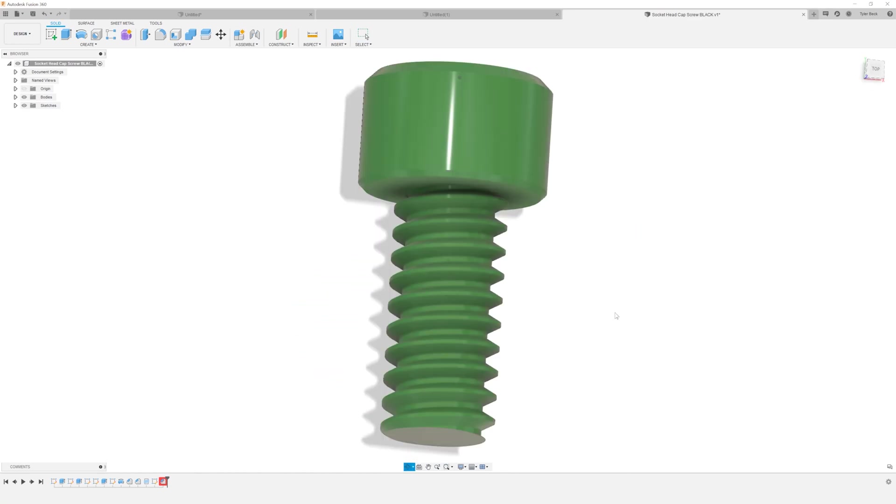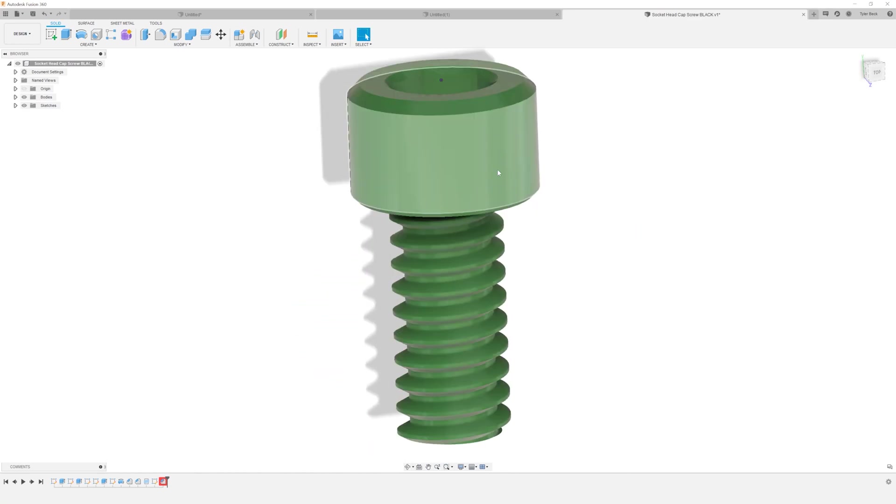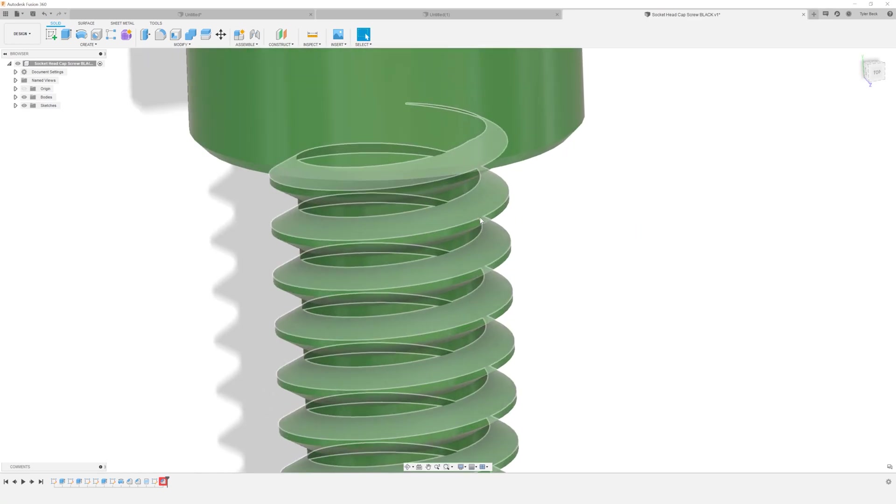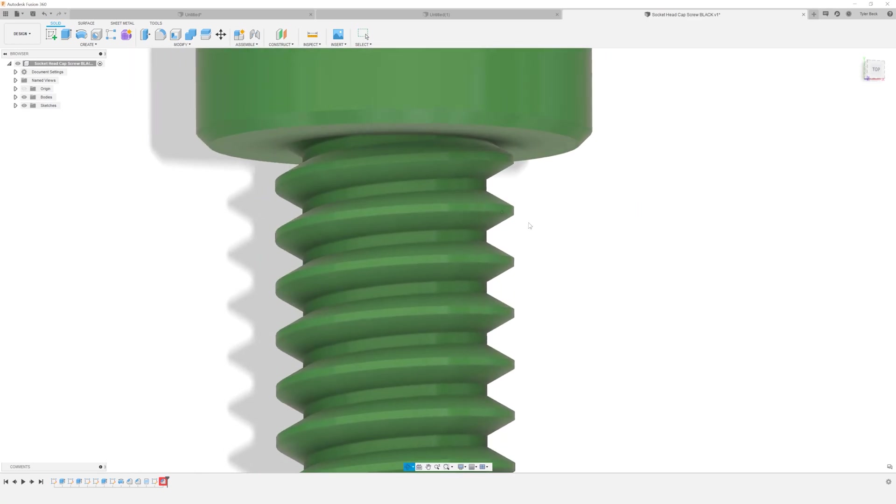How do you take a part with rounded faces, threads, crazy shapes like this, and reference it in your other sketches? Coming up.